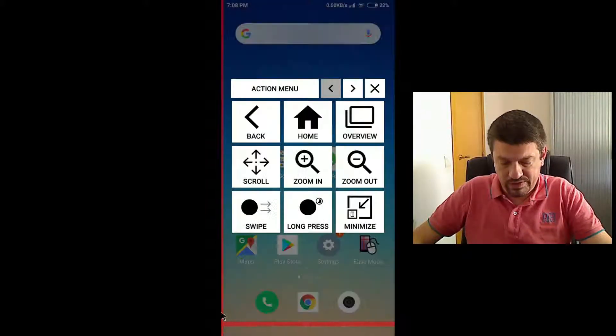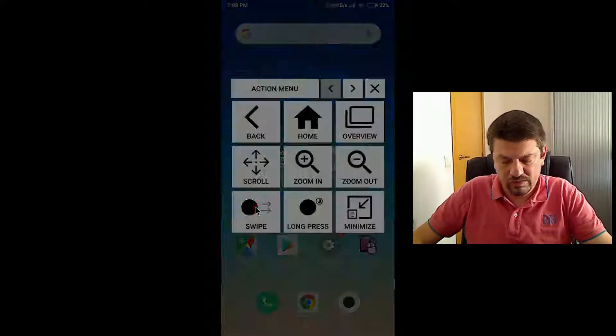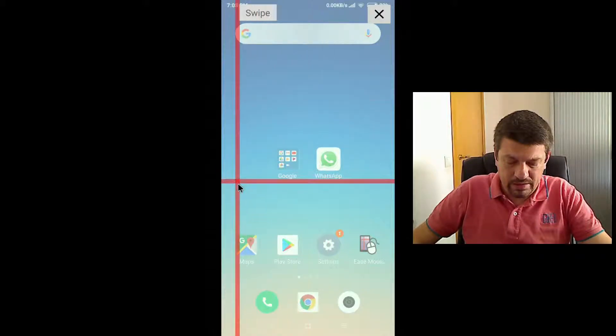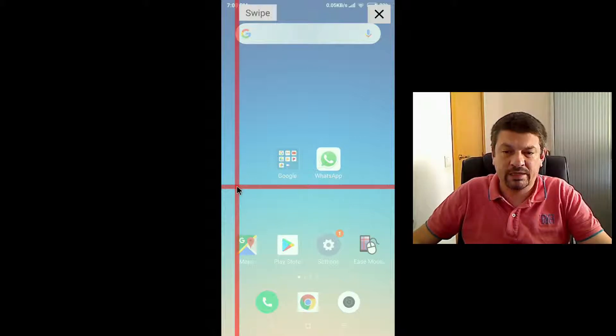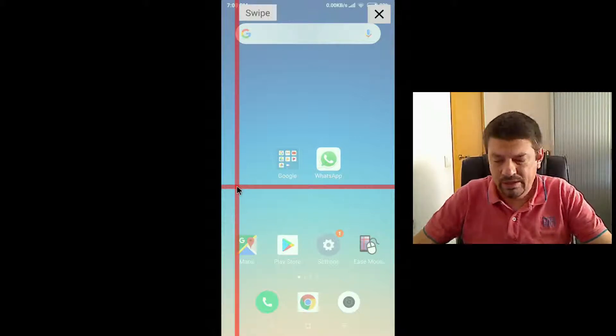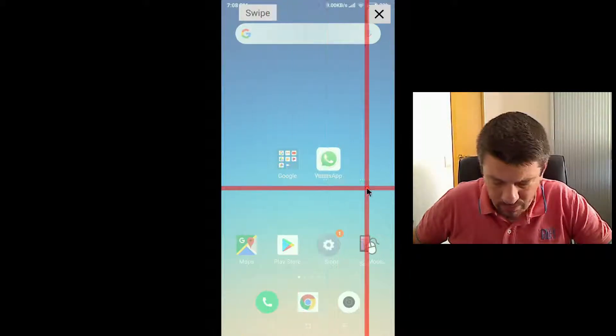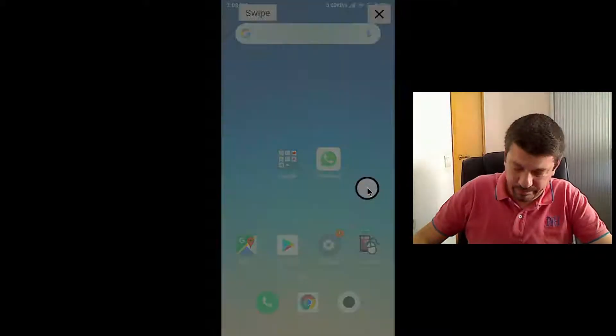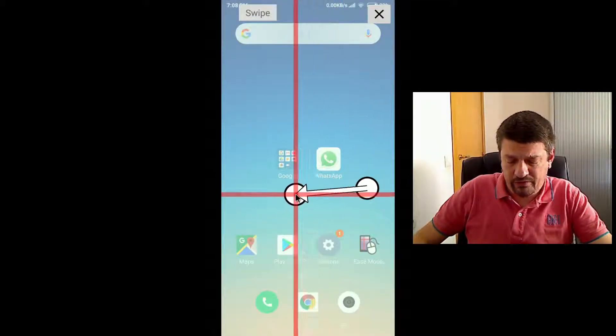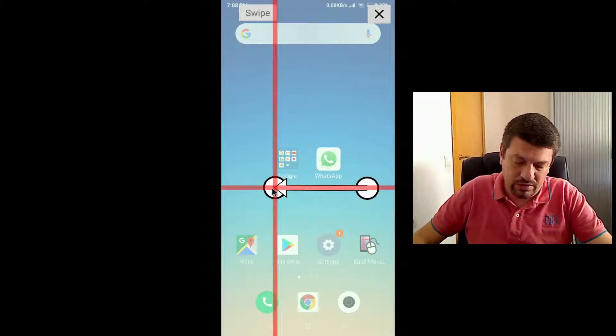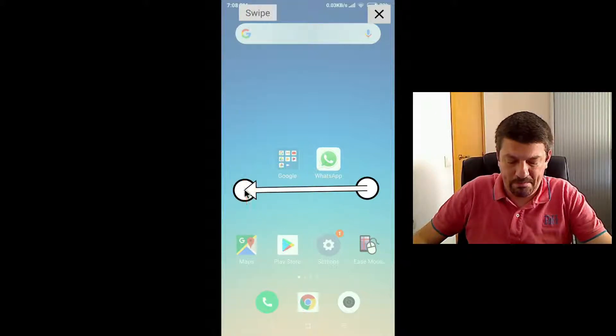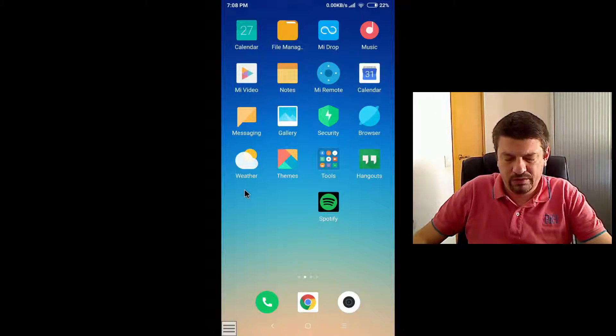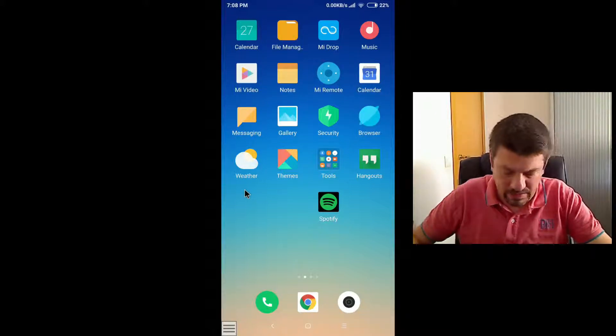So first, I need to choose here the swipe gesture. Then first, I select the start point of the gesture, that is, in which position you are supposed to hold down your finger. So let's start here. Now the start position is fixed, and now let's choose the end position, which maybe it's here. And there we go. We scrolled, moved to the next screen.